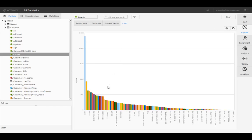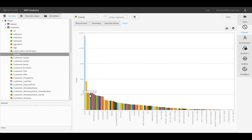BIRT Analytics allows you to set context for your exploration by specifying filters based on the displayed data. For example, suppose we want to see the age distribution of female customers in Essex County. We can easily specify context by clicking on any visualization to create a reusable drag and drop filter.